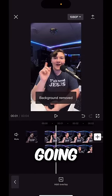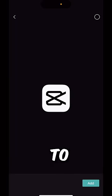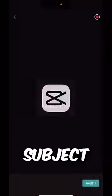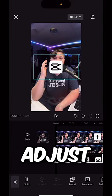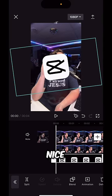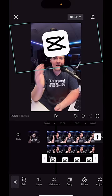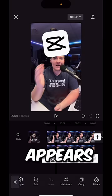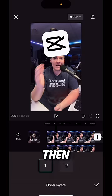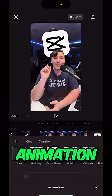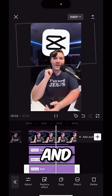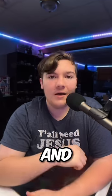Now we're simply going to add the image we want to appear behind our subject. Adjust the sizing to make it look nice, and on the layer setting make sure it's set to one so it appears behind the subject. Then give it an animation and some effects and you're good to go.